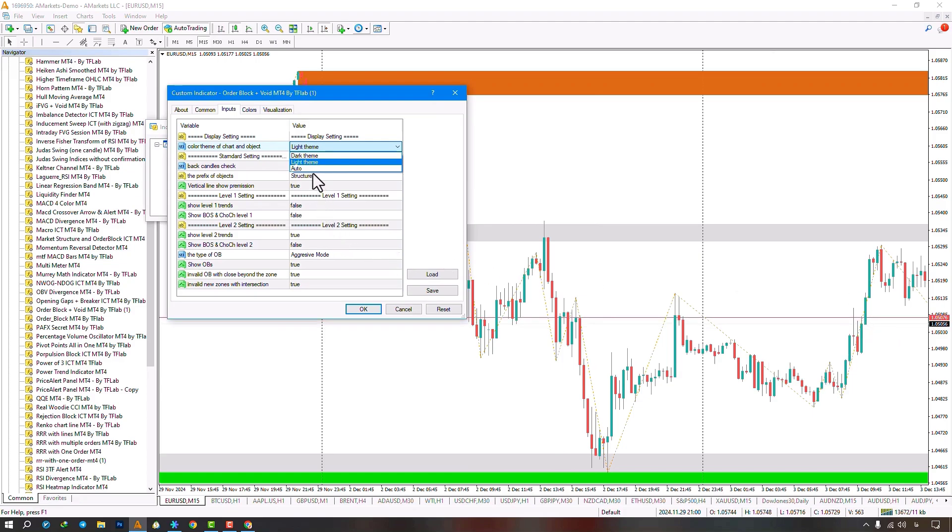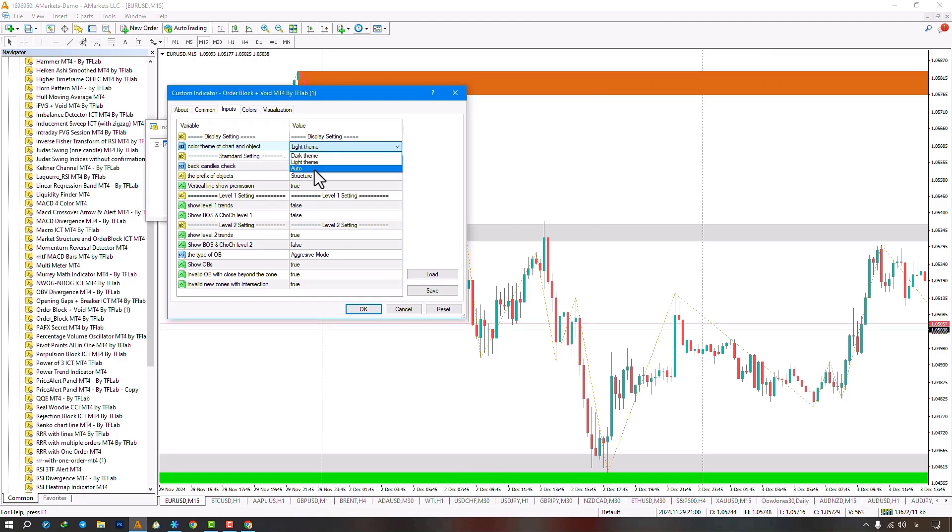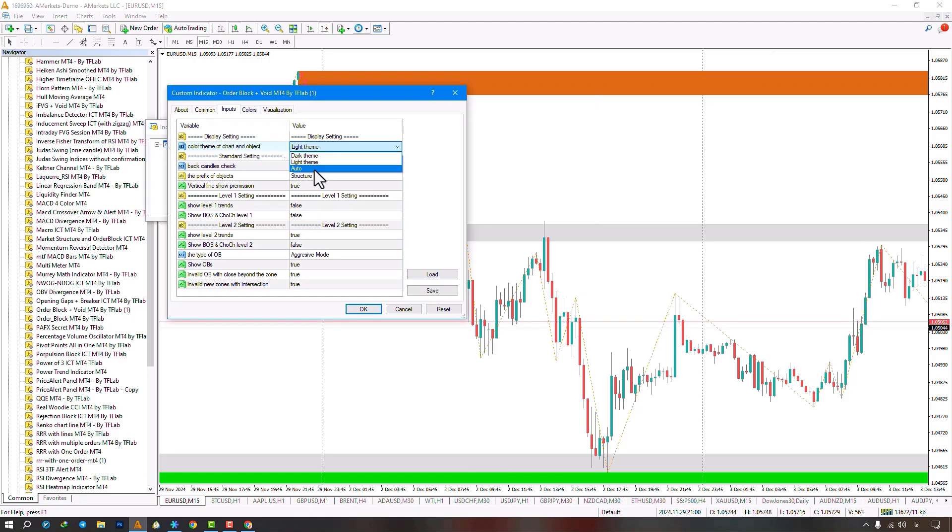Level 1 settings offer options to show or hide minor zigzag lines, BOS levels, and change of character for minor levels.